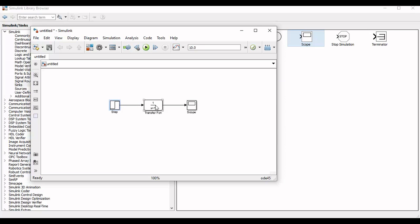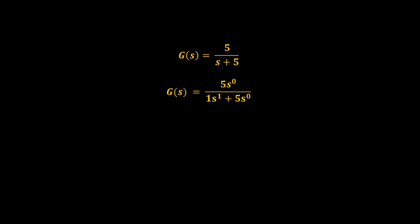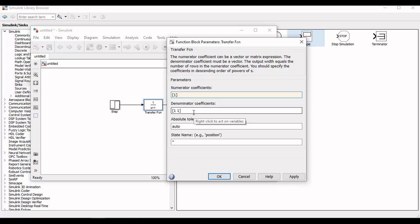Now double click on the transfer function block and enter the coefficients of numerator and denominator according to the power of s. If you look at the numerator we have one term with coefficient 5 and having Laplace operator power 0, whereas in denominator we have two terms. The first term has coefficient 1 and s power 1, whereas the second term has coefficient 5 and s power 0. And we will add these coefficients according to the power of s.